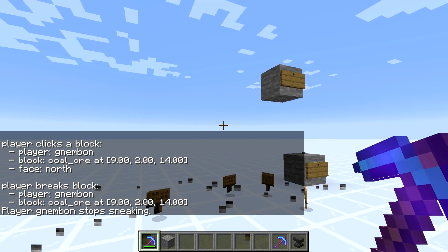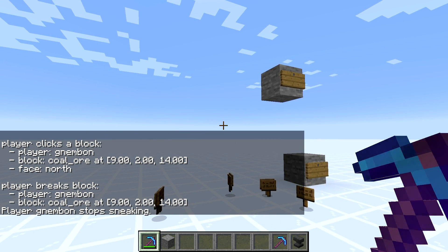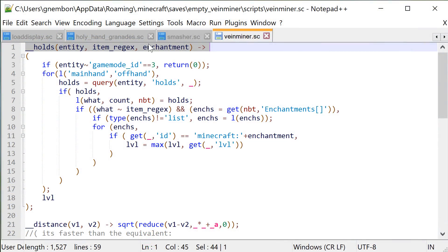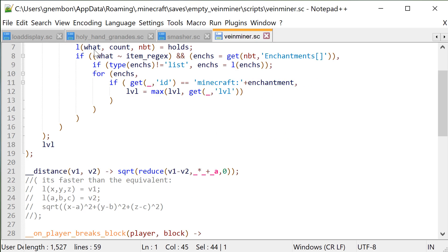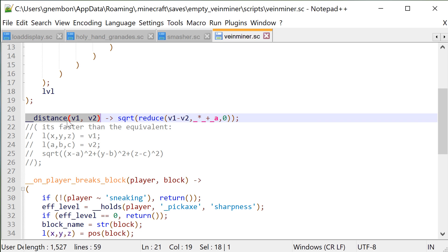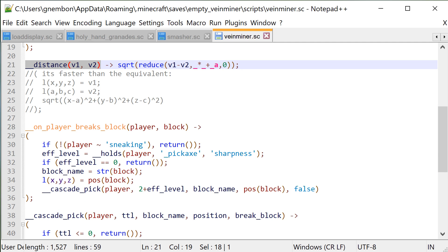So now let's quickly look into the code, how it's implemented. This should take us a second. We'll start with our function to check specific enchantment level of a held tool, we talked about that last time, and we're just reusing it here. We also have a simple distance function that computes Euclidean distance, so the distance in a straight line between two points, nothing special here.